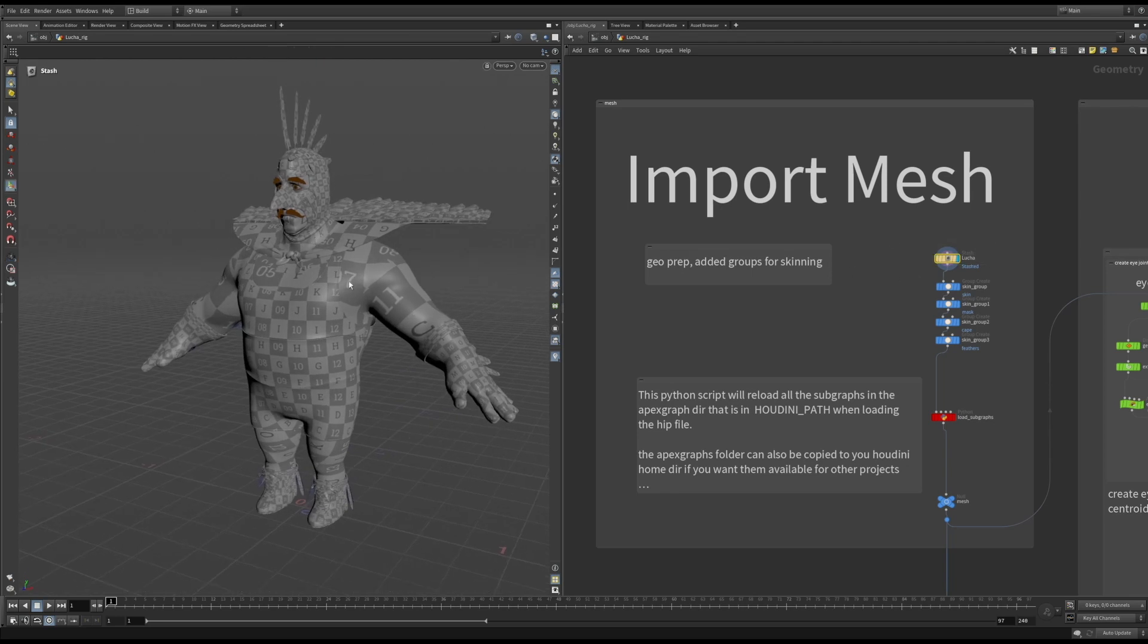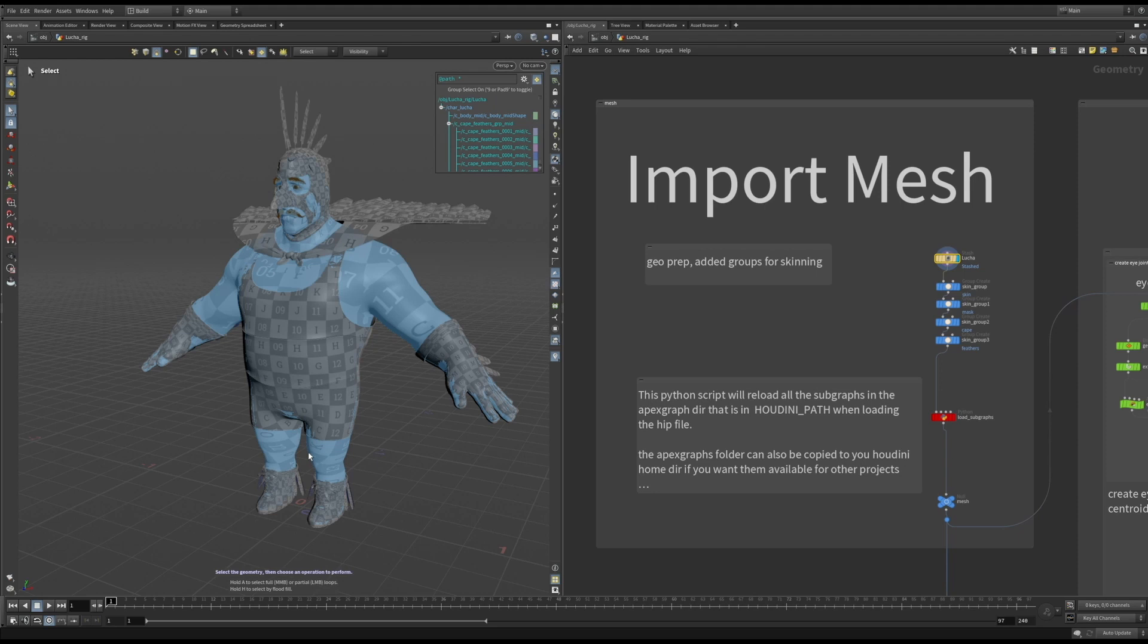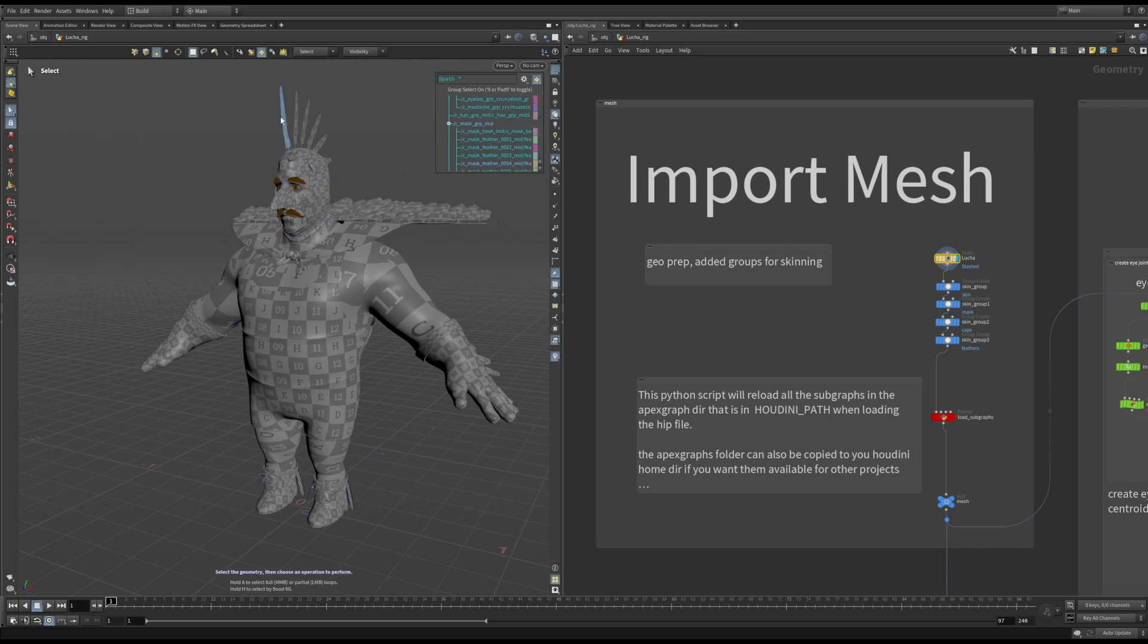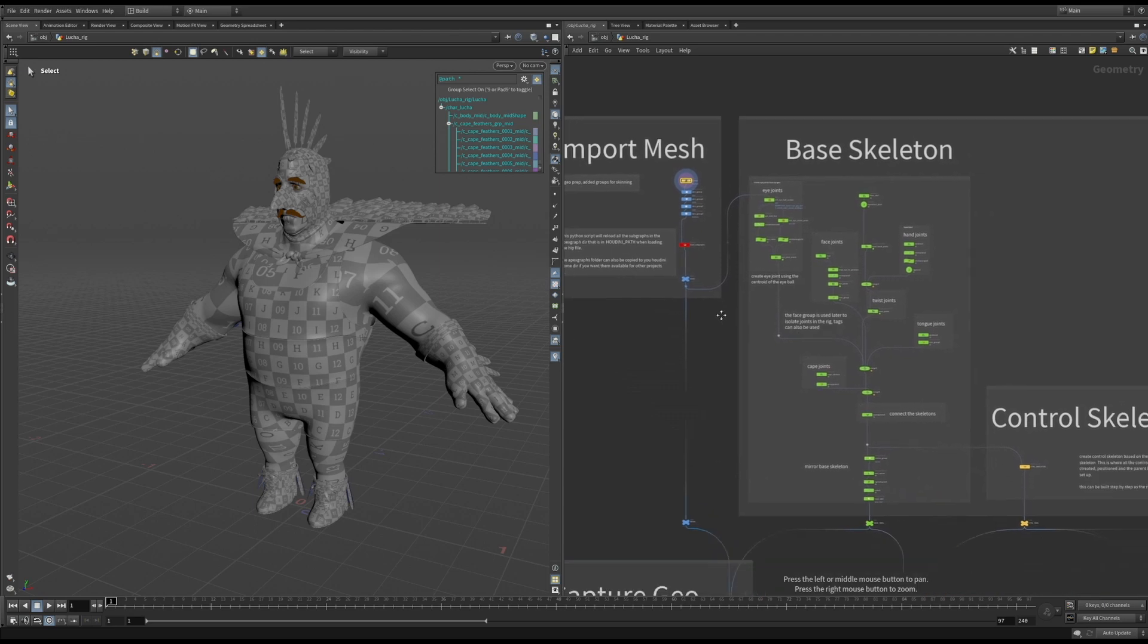To keep the process procedural, it's good to have groups pre-set up by the modeler, or in this case, we're using an alembic, and I use the path attribute to isolate sections of the geometry later during capture. So if the topology of the model changes, my capture will still update as it should.